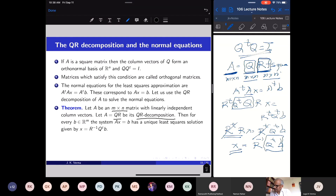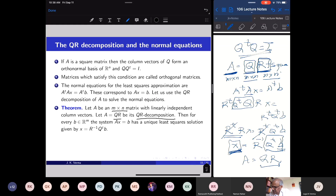In practice, b comes from experimental data and the matrix A contains the input data. By factorizing A as QR, we have solved the normal equations: the solution is simply X = R inverse Q transpose b.